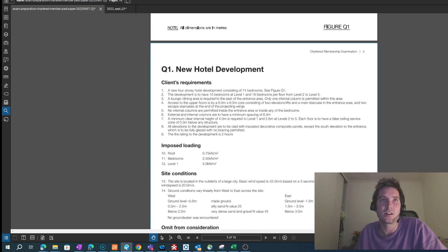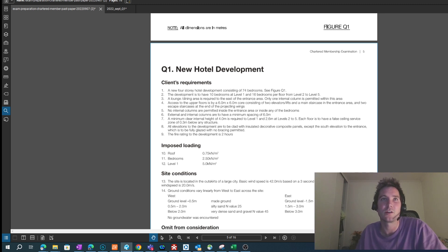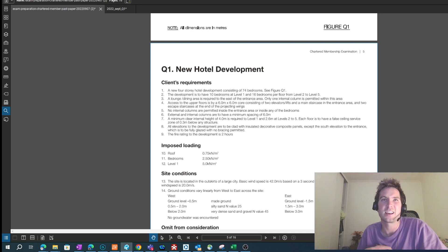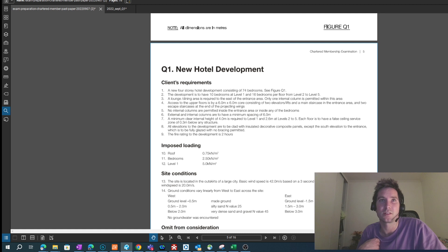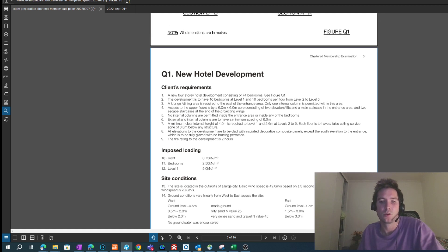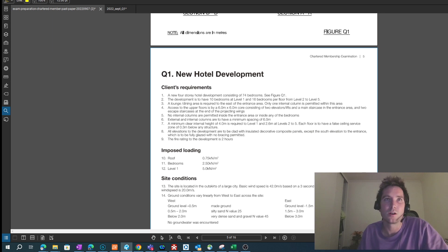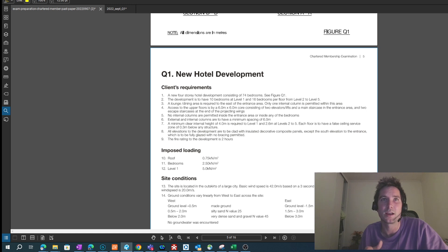I've only done the scheme designs for Section 1, so I'm just going to share those quickly now and essentially my thought process to get me there. If you've got any questions or you think I've done something wrong, leave them in the comments below and I'll get back to you. When I went through the client requirements I picked up four key items that influenced where I could put my structural elements.